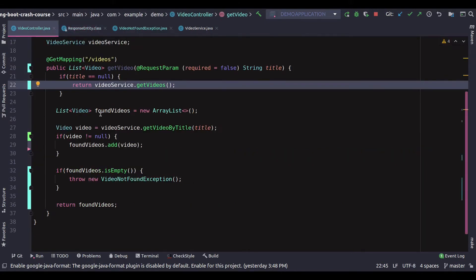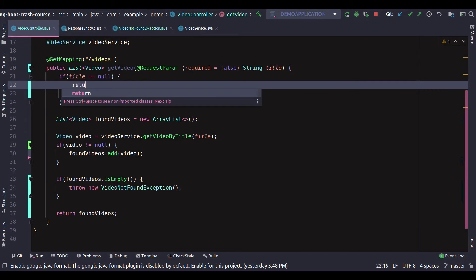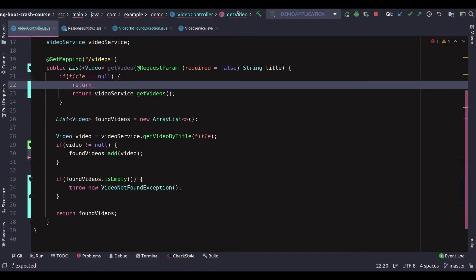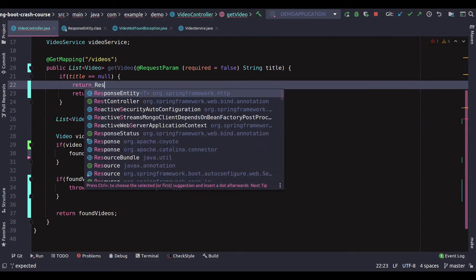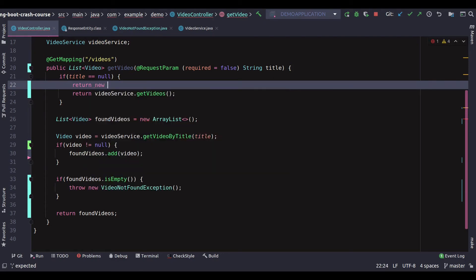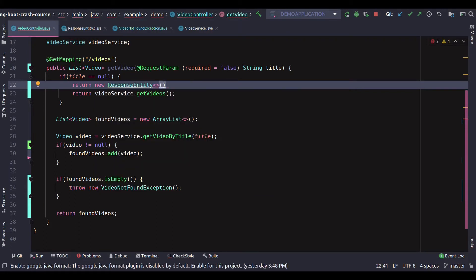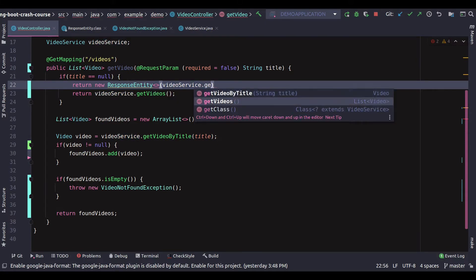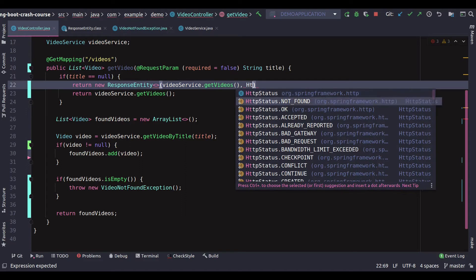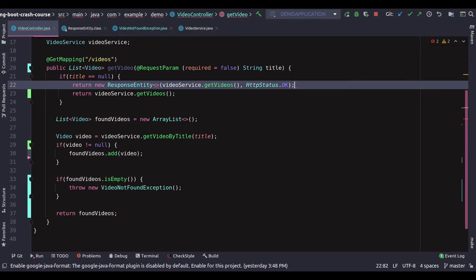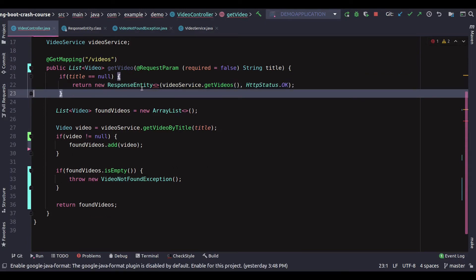Let's head back to our controller class. Instead of returning the video service dot get videos which returns a list, let's wrap that inside ResponseEntity. We'll create a new ResponseEntity object — the body is going to be video service dot get videos, and the second parameter is going to be a status code. We can do HttpStatus dot OK.